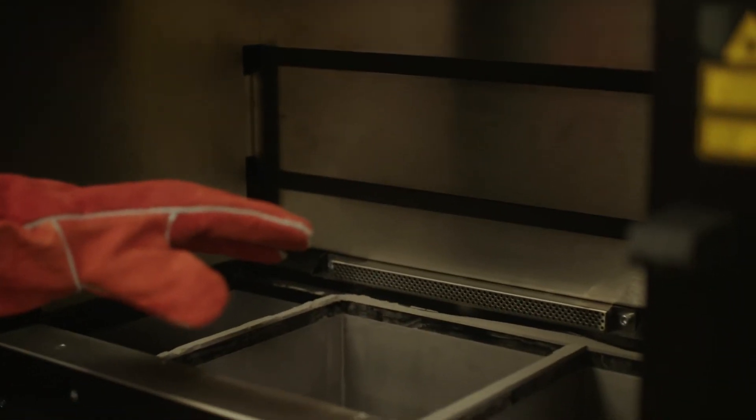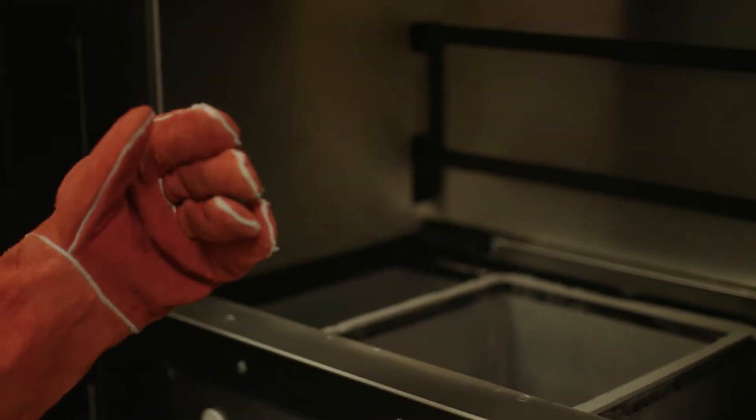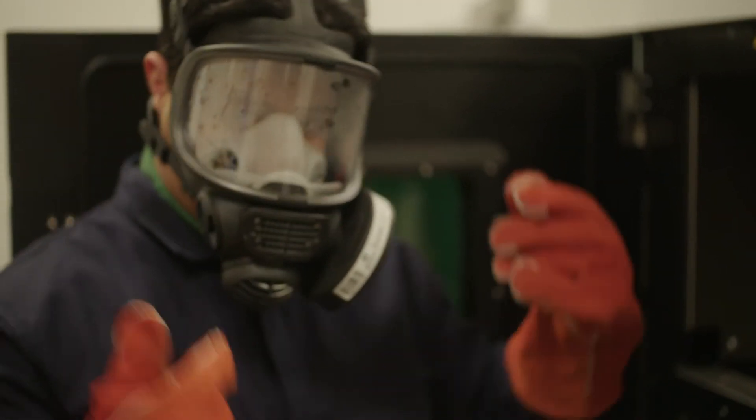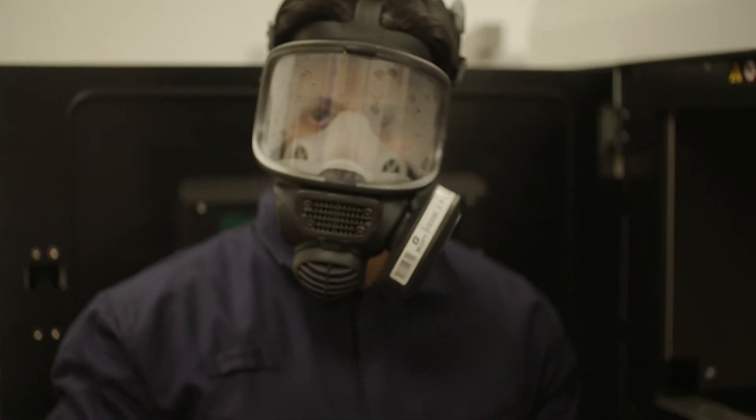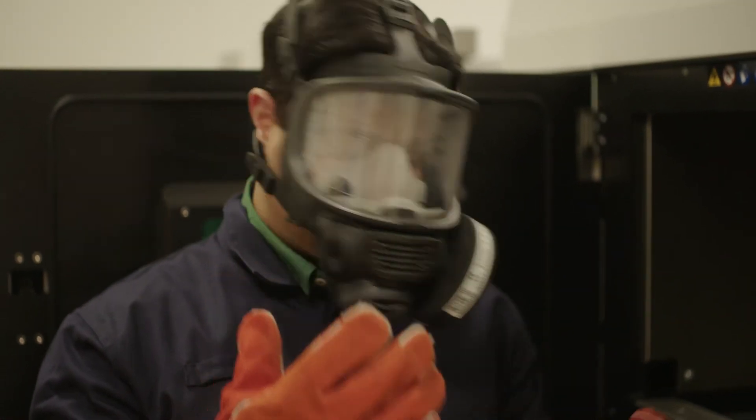Once that is done, then all the metal powder is removed manually, which takes a lot of time. And again, all of that needs to be done wearing a whole bodysuit and a face mask.